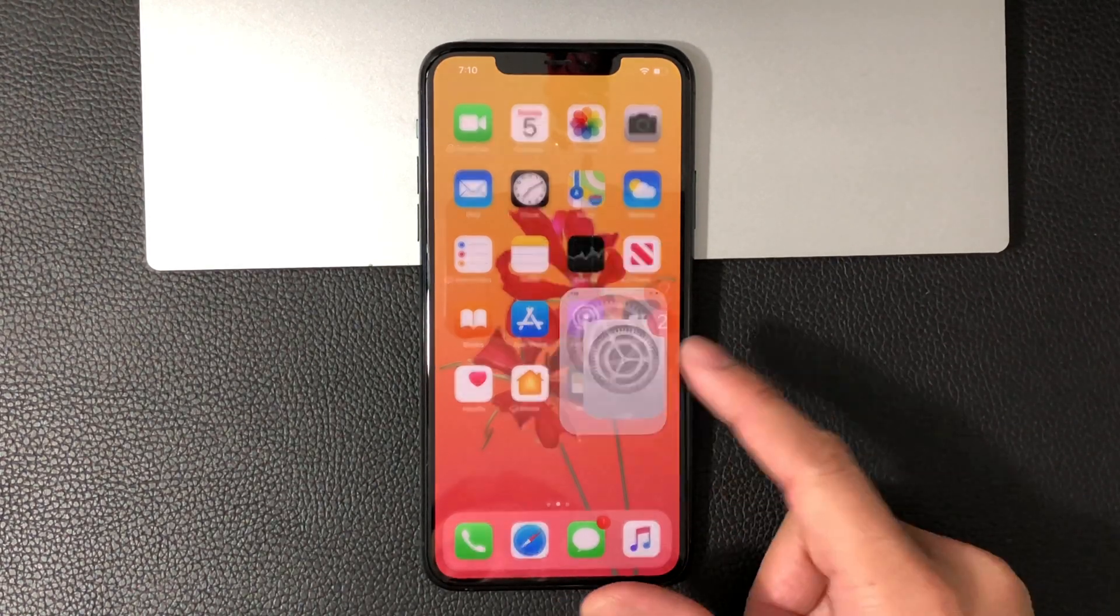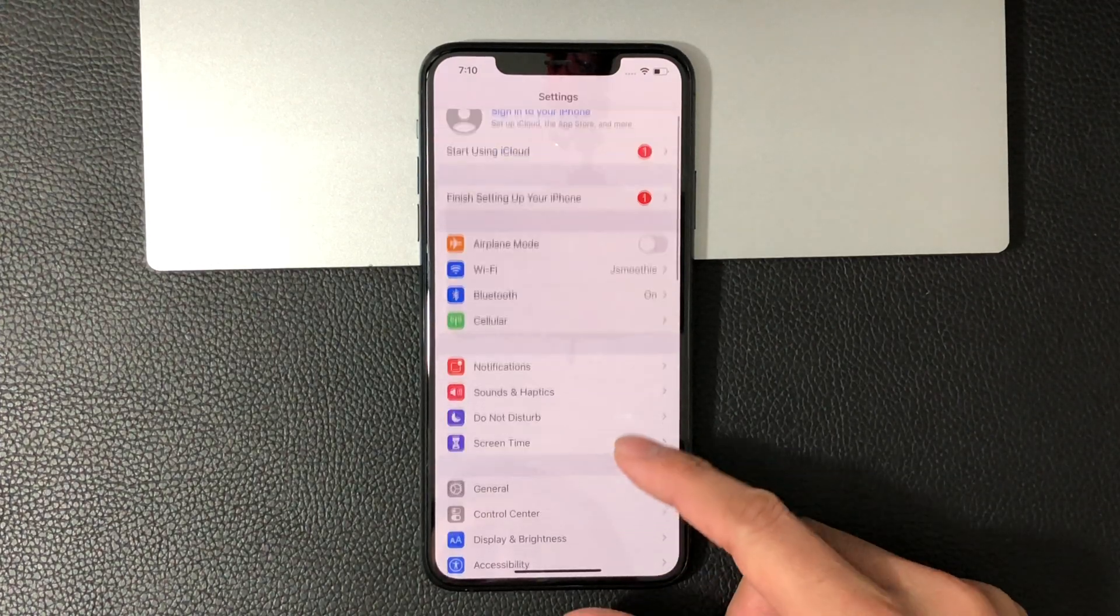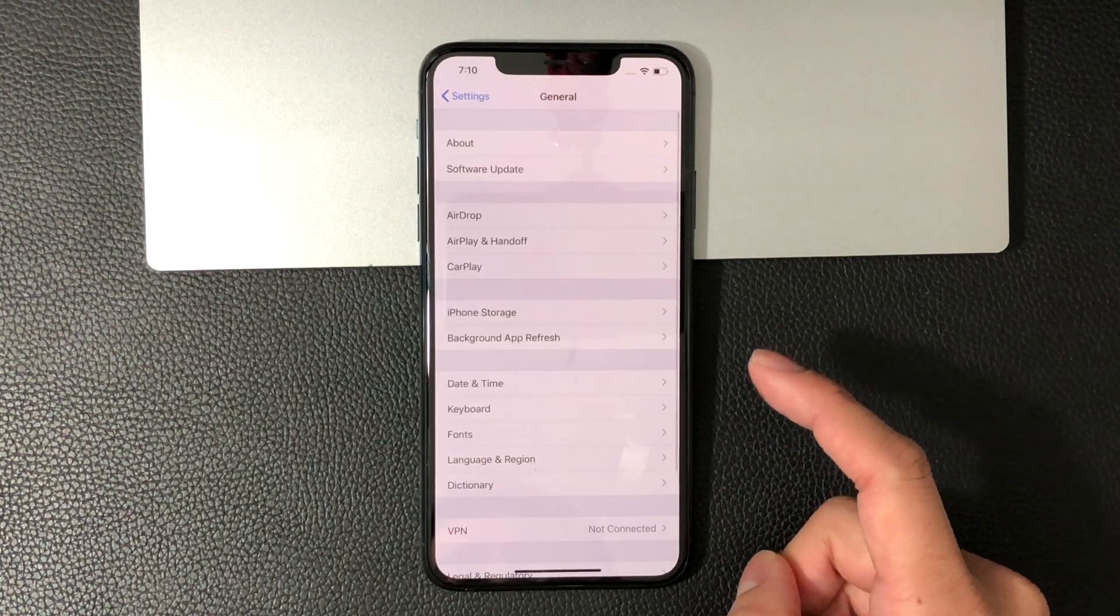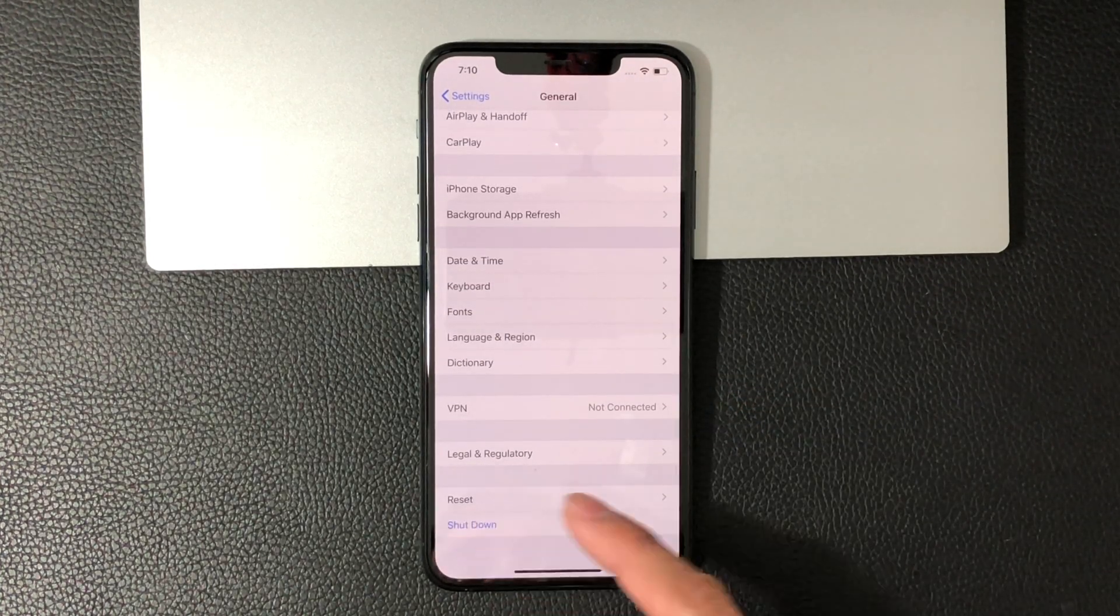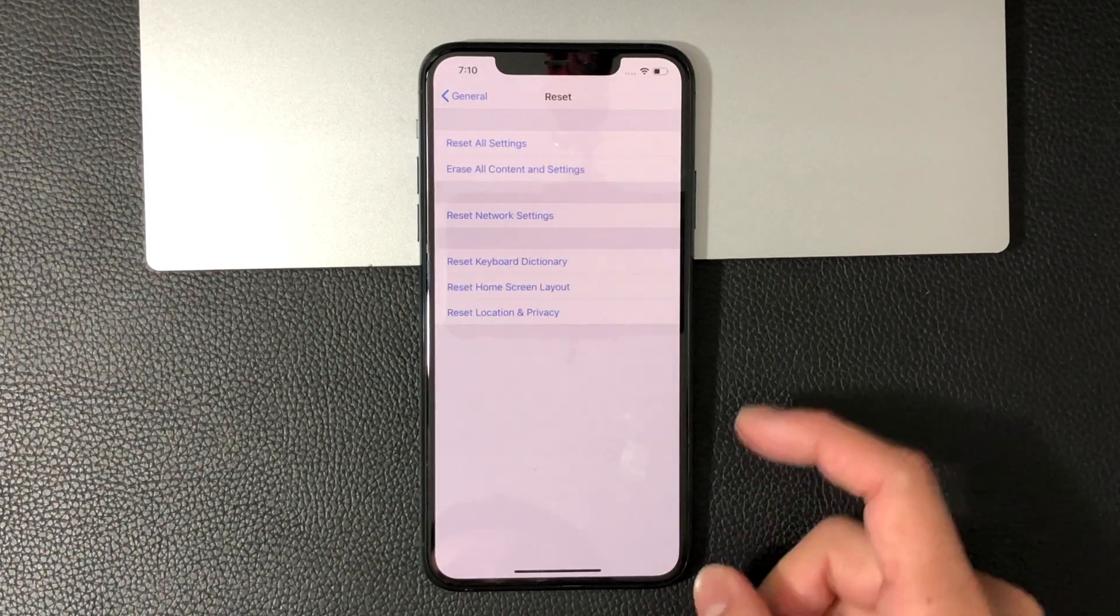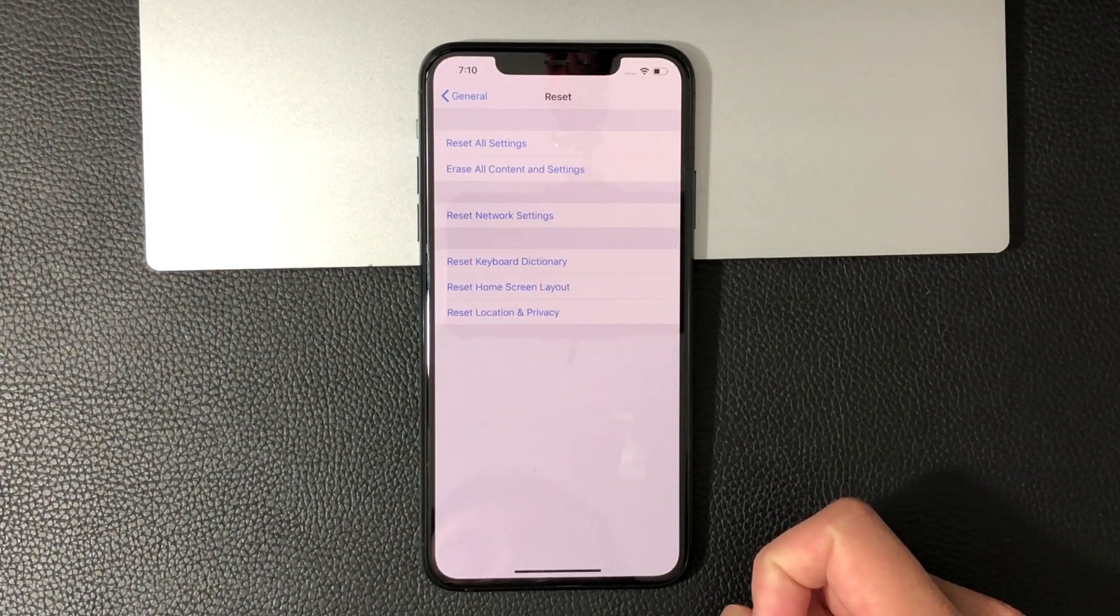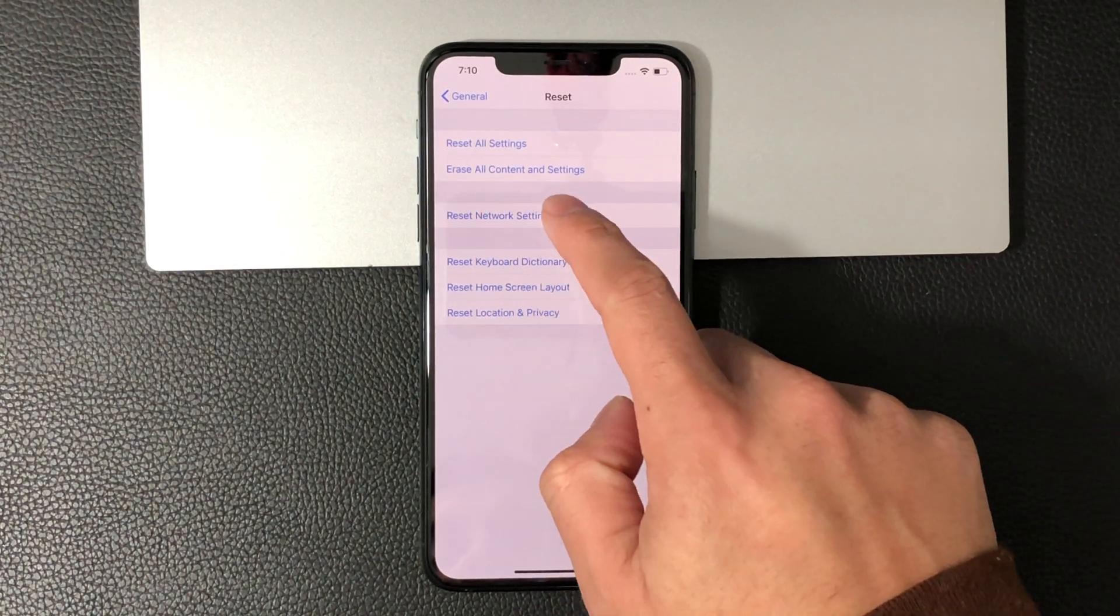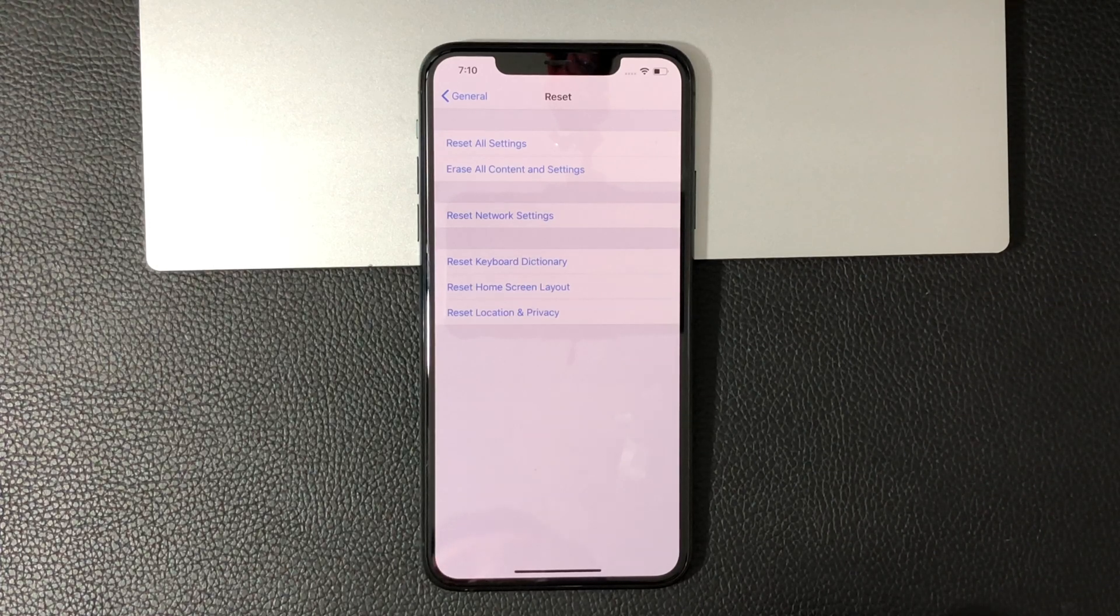The first thing you want to do is click on Settings. Midway down, you'll see General - click on that. Then go all the way down to where it says Reset and click on that. You'll see a couple options here for reset. The one you want to select for factory reset is Erase All Content and Settings. This will erase everything on the phone and put it back to factory settings.